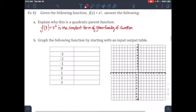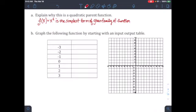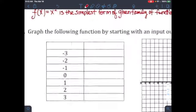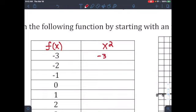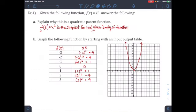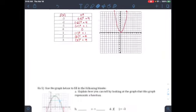The next thing we're going to talk about is part b: graph the following functions by starting with an input-output table. We are going to put x and f(x) on top, and every time you see an x you're going to replace it with those numbers — this is x squared. For example, negative 3 parentheses squared is just 9. I'm going to fill out the table, and here's the answer by completing the table. I also plot the points. On to example number 5.